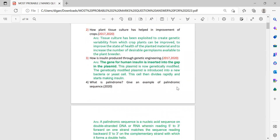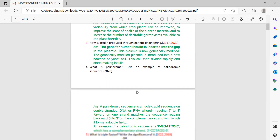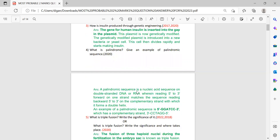Next: what is a palindrome, and give an example of a palindrome sequence? A palindrome is found in the structure of DNA and RNA. It is a nucleic acid sequence on the double strand of DNA or RNA where reading 5' to 3' forward on one strand matches the sequence reading backward 5' to 3' on the complementary strand, meaning it forms a double helix. An example is also provided.